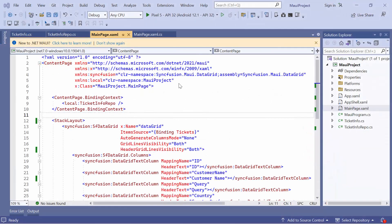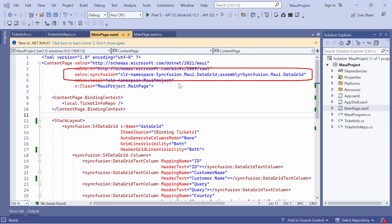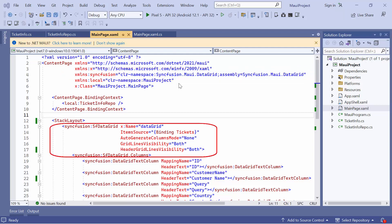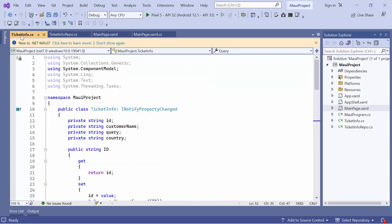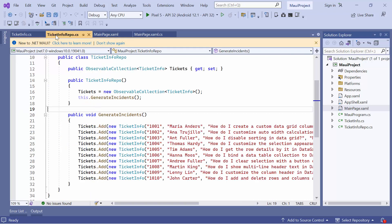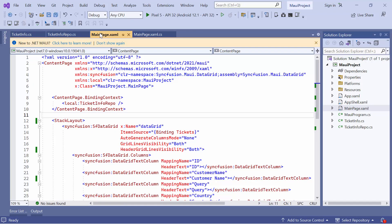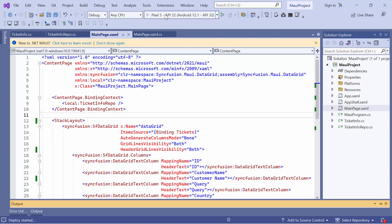I'm using the example application that was pre-configured with the necessary namespace and added MAUI Data Grid Control with data. In this example, I have already bound the TicketInfo class, which contains information such as the ID, customer name, query, and country, and generated tickets in the TicketInfoRepo class. You can watch the Getting Started video shared in the YouTube card, or download the Getting Started example from the link in the description. Now, I'll run the application on an Android emulator.